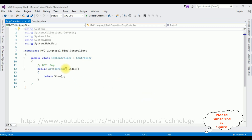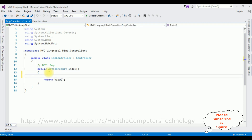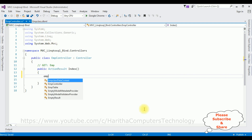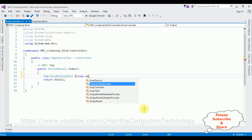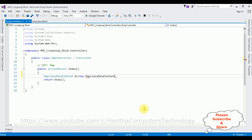Now let's write the coding part in the ActionResult Index method. The first thing I'm adding is the data context, which is the EmpClass DBML. I'm creating the object: dc = new EmpClassDataContext().